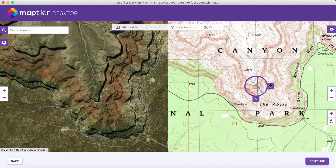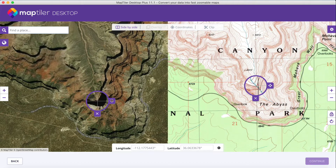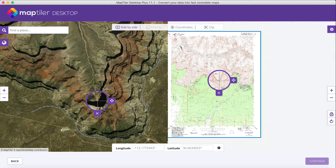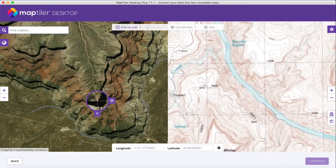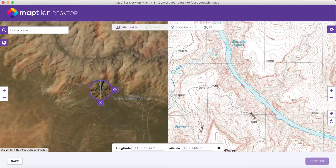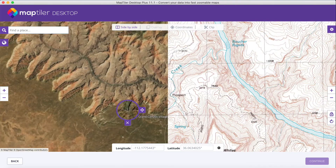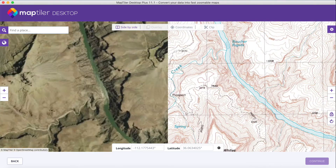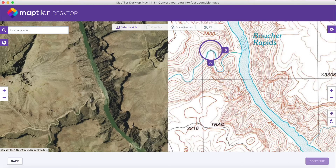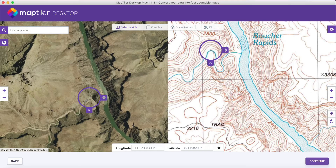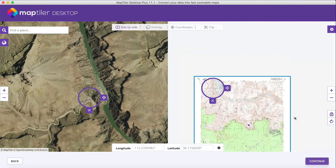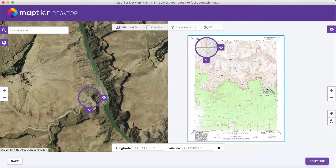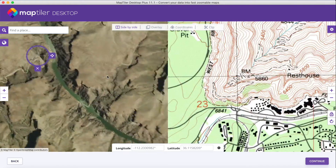Now, you should try to find a distinct point on your image and assign a corresponding location on the map. Try to use features that don't change much over time. Do this with at least three points, distributed equally across your image.